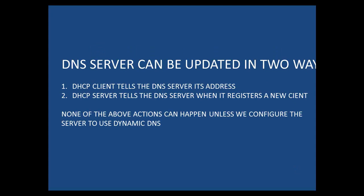There are two ways that we can update our DNS server. One way is for the DHCP client to tell the DNS server its address. Another way is for the DHCP server to tell the DNS server when it registers a new client. If we want these updates to take place, we need to configure the DNS server to use dynamic DNS.